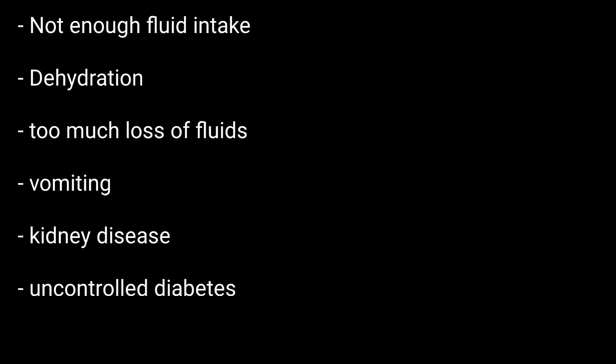Sometimes due to vomiting, and also if there is kidney disease and in cases of uncontrolled diabetes, and finally extreme diarrhea.